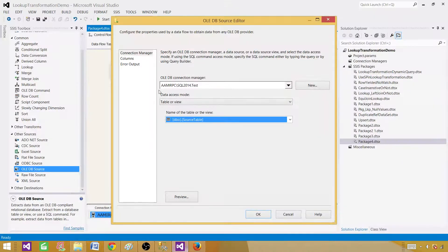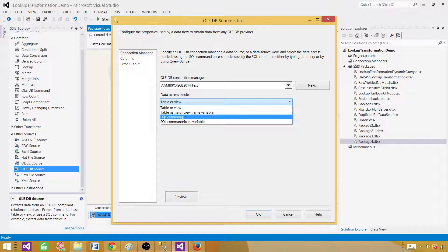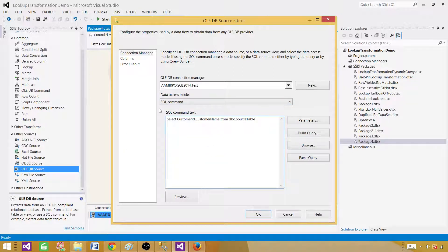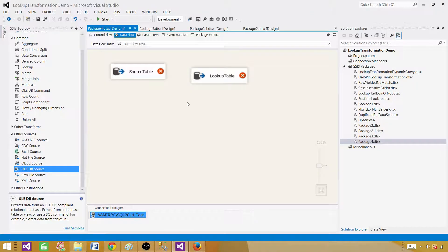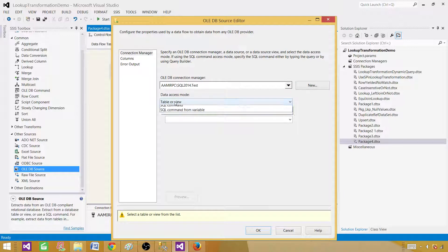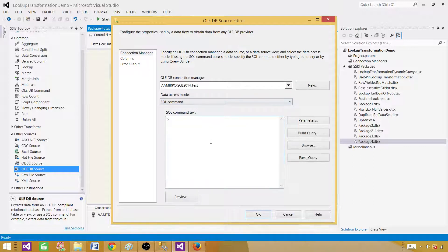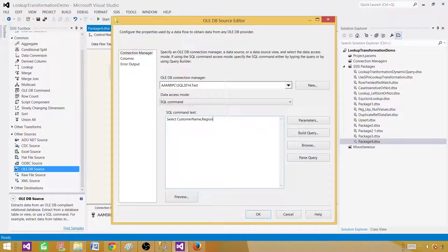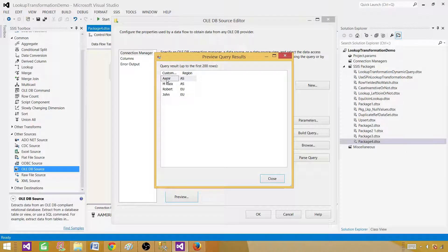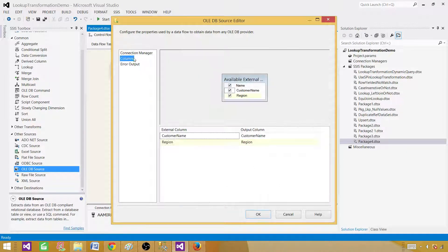I don't recommend using dropdowns because that's not really best practice — anything can change. Customer name or customer ID columns can change and then you will have difficulty. Here, we will use a SQL query selecting customer name and region from dbo.lookup_table. The columns look good.